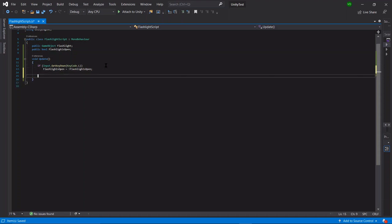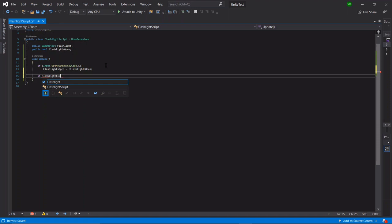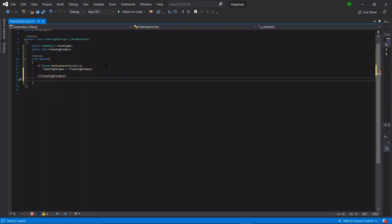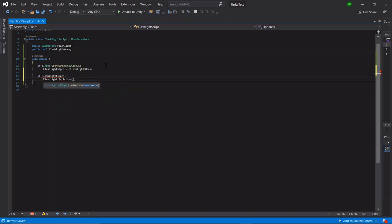Next we have to list what the bool does. So we can say if flashlight is open, then flashlight dot set active true.